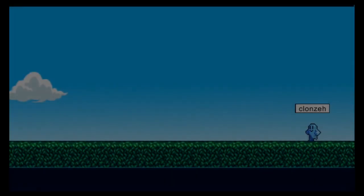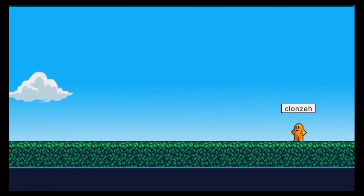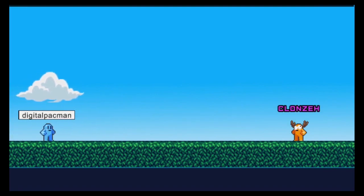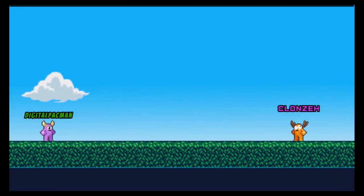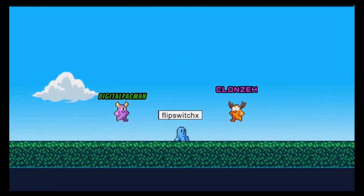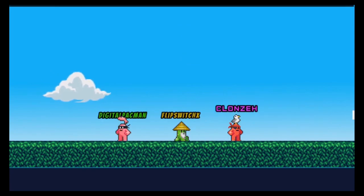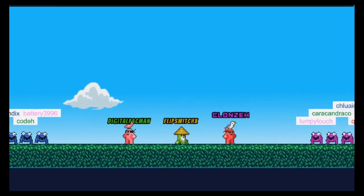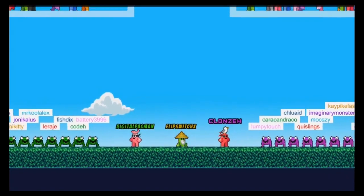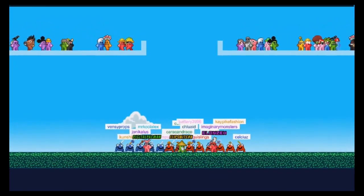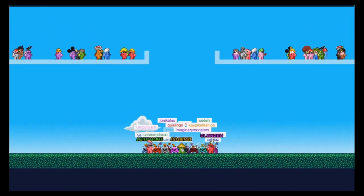The first piece of software that is pretty dang cool for streams via YouTube, Twitch, Facebook, or any of the others is StreamAvatars. The software is $14.99 and well worth the cost to keep followers and chat participants engaged in your content.